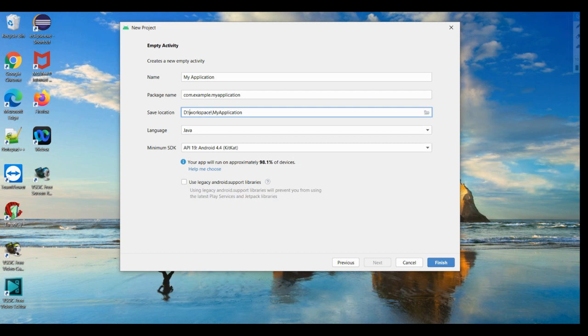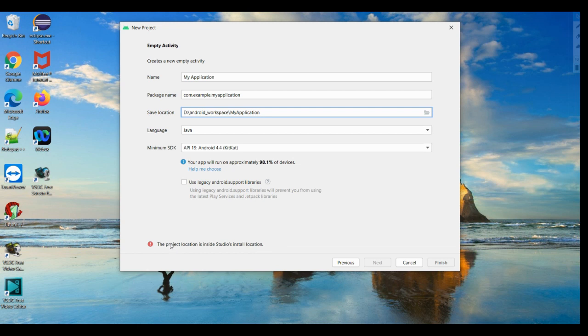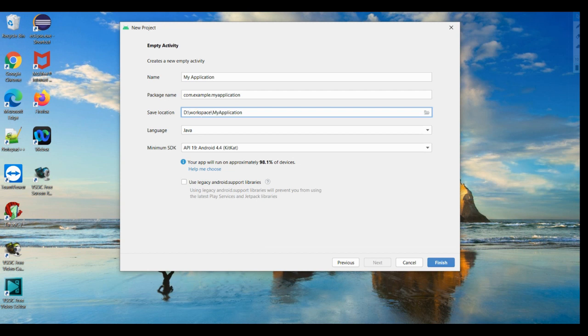Previously it was showing error if you observe. See, the project location is inside studio's install location, so this is an error. You should not do this. That's why I am making it as a workspace. So better I'm creating this workspace folder to do my projects or to save my projects.